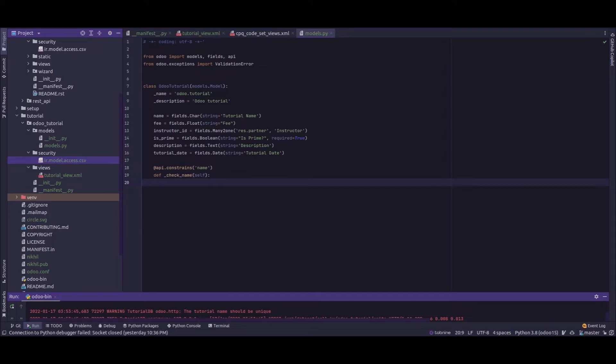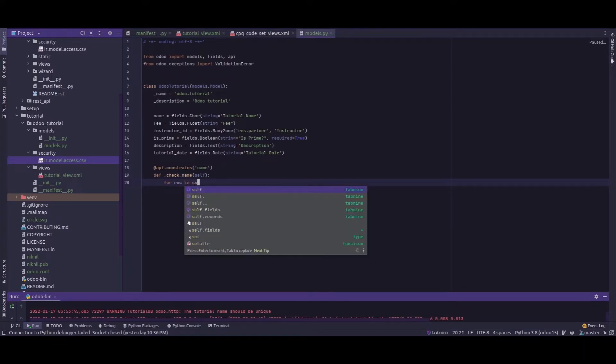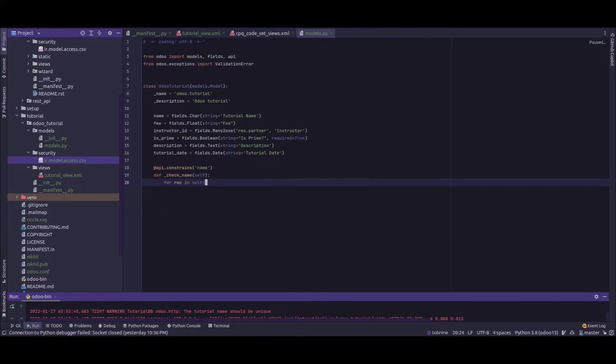Within that itself, in order to avoid the synchronization error if there are multiple records, I'll just say for rec in self.